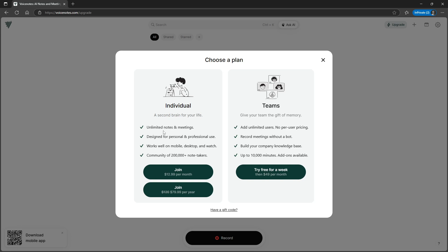It also gives you just a quick summary of the meeting as well, so you can use it in your meetings. It is designed for personal and professional use, works well on mobile, desktop, and watch. I can confirm that it does. You also join a community of 200,000 plus note takers.